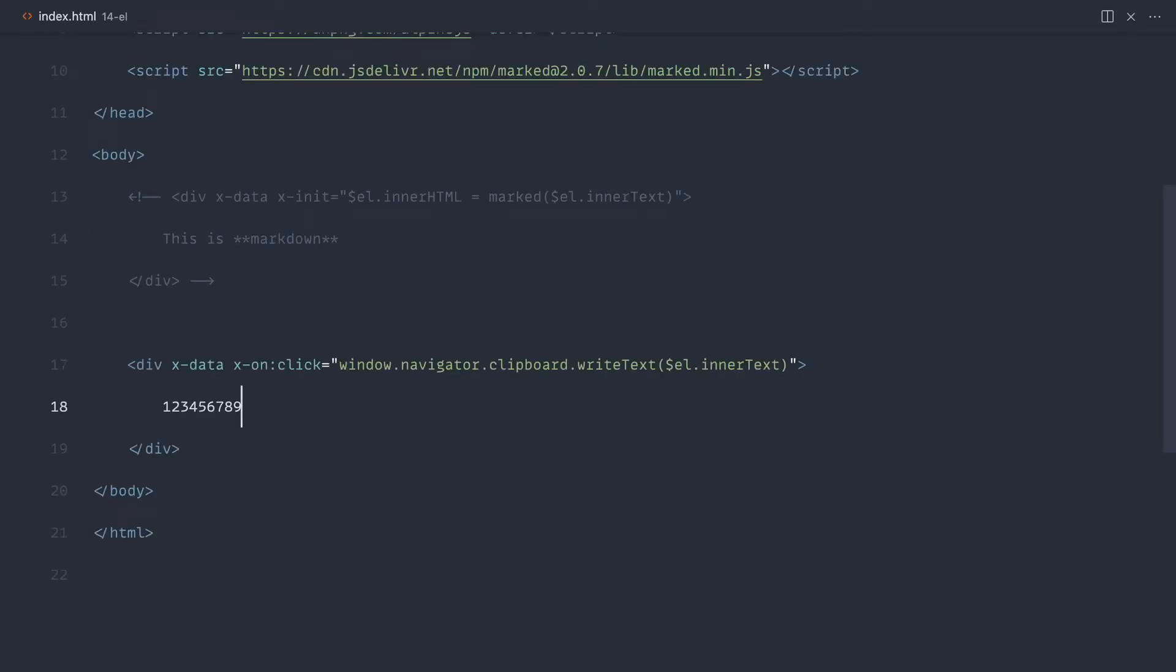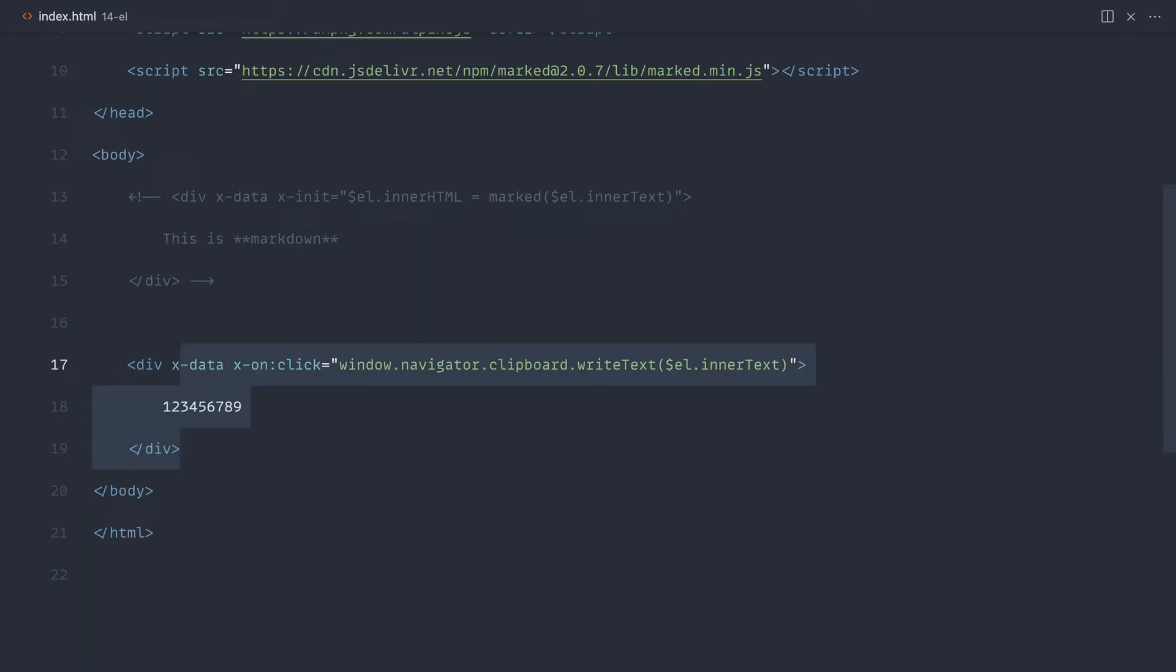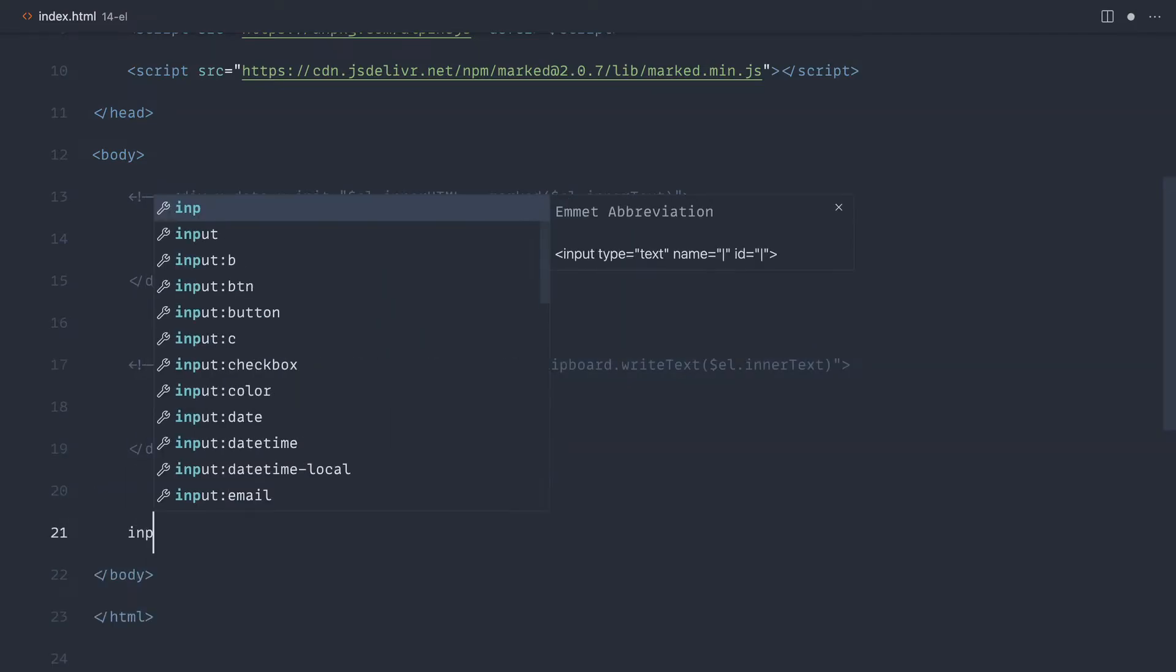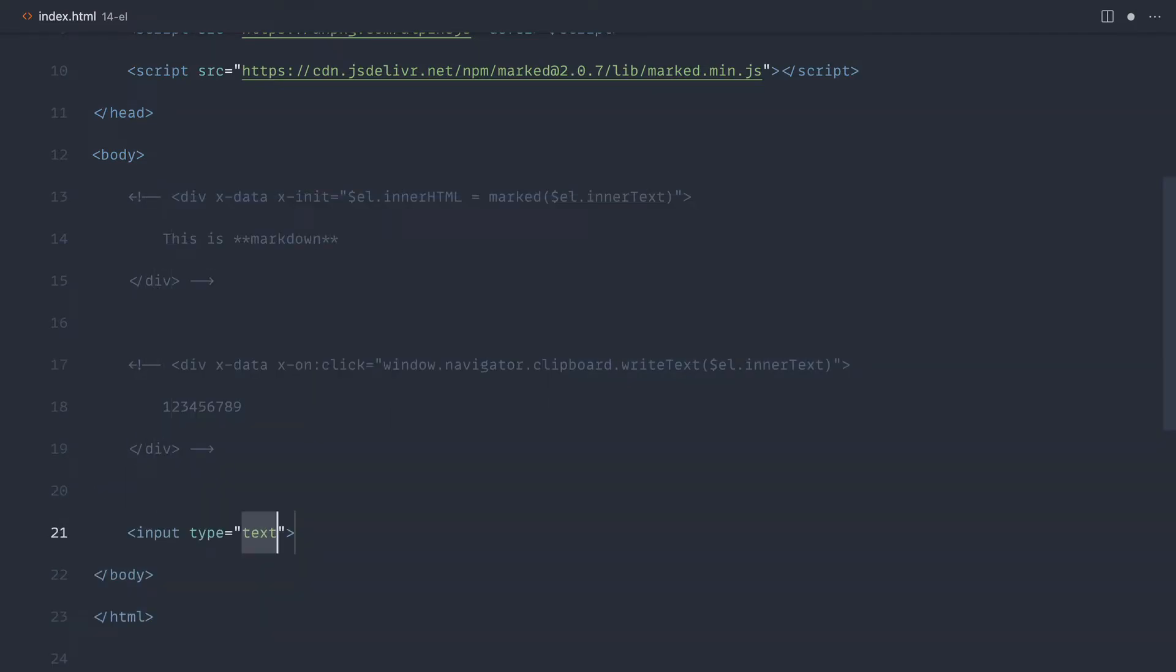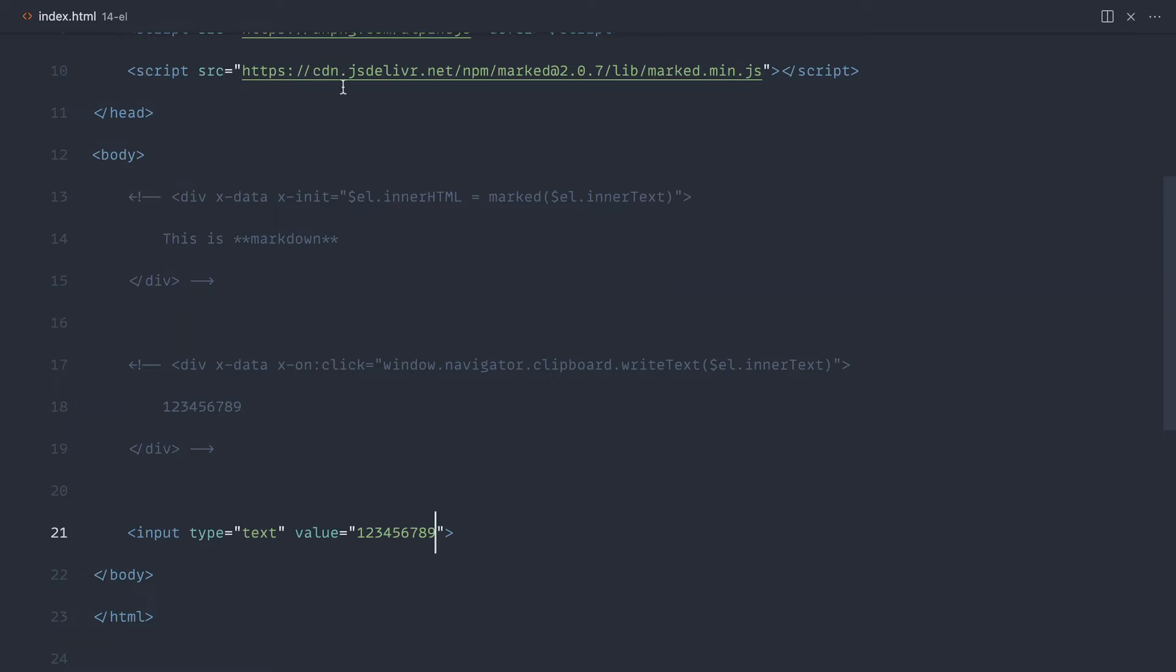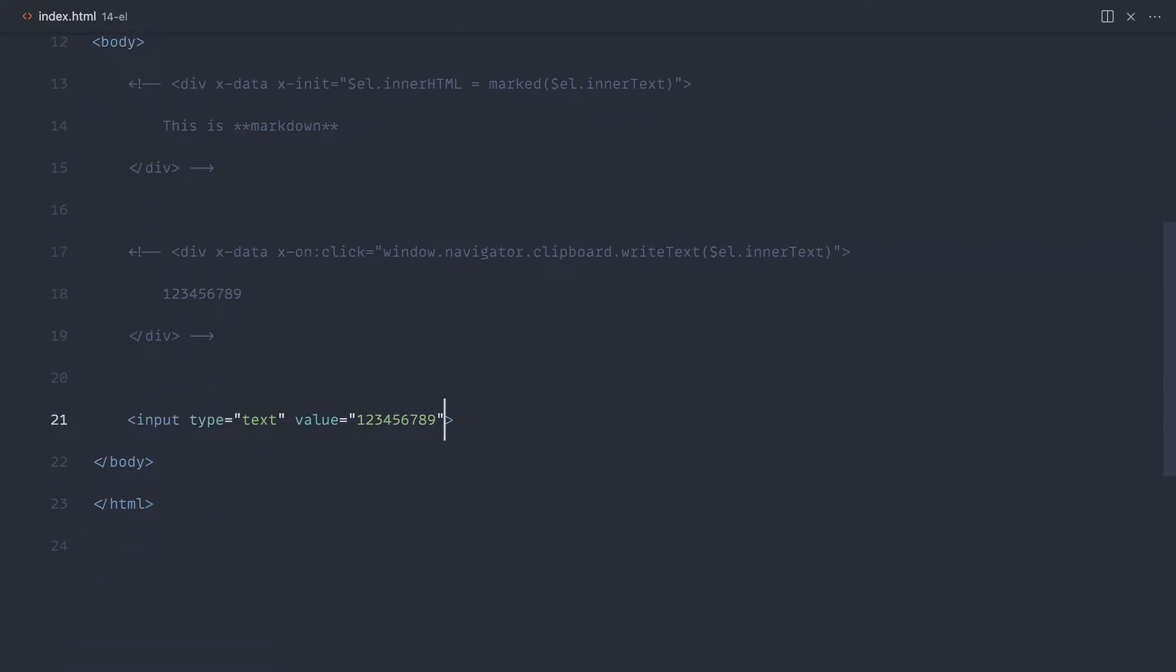So really, really simple way to have some element within your site that you can copy and paste content from. Now, this would work in the same way as if it were an input. Let's just try that out now. So let's go ahead and create an input in here just with a type of text. Let's set an initial value to this, so that's probably going to be, again, some kind of API key or whatever content you wanted to copy.